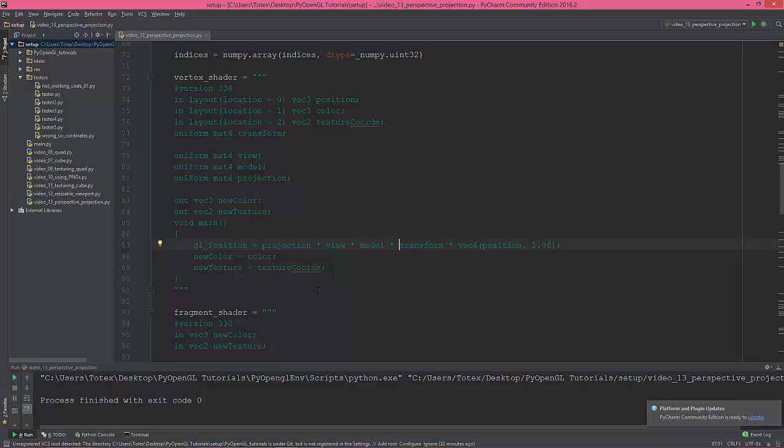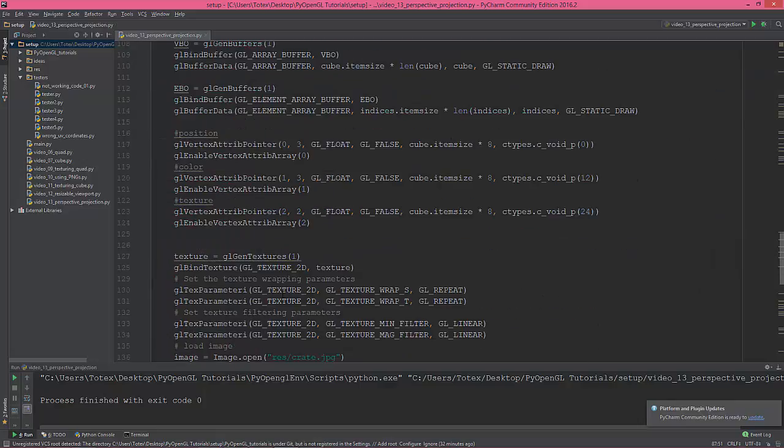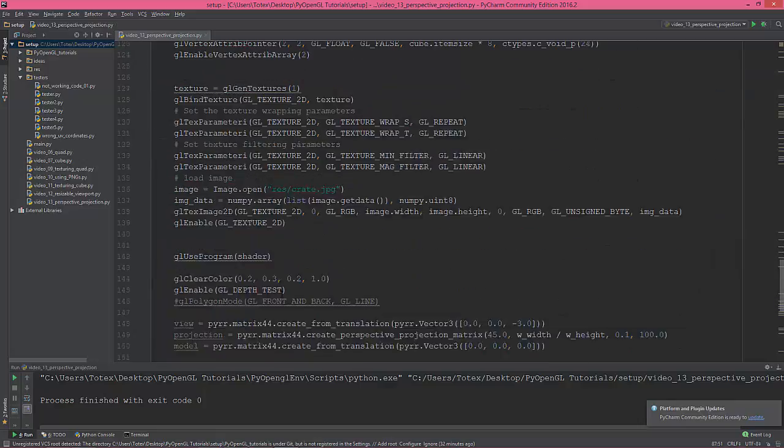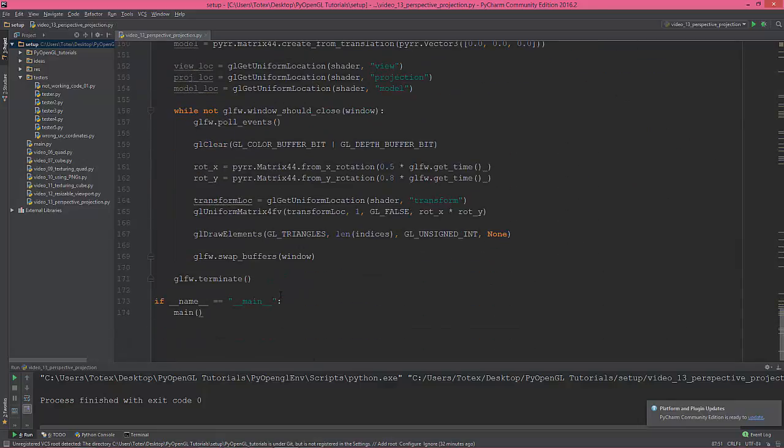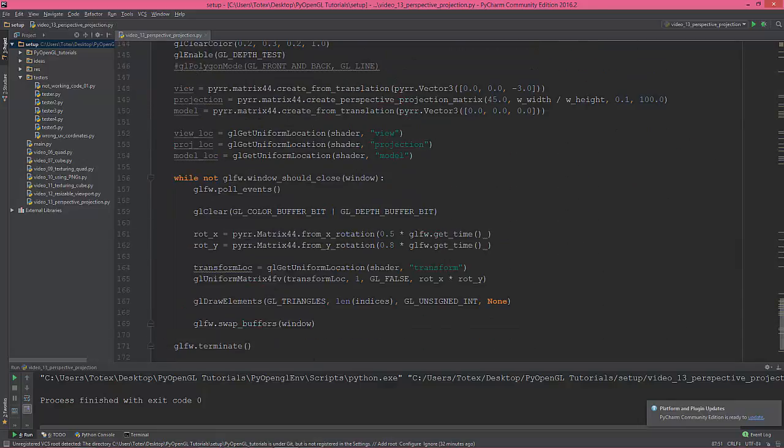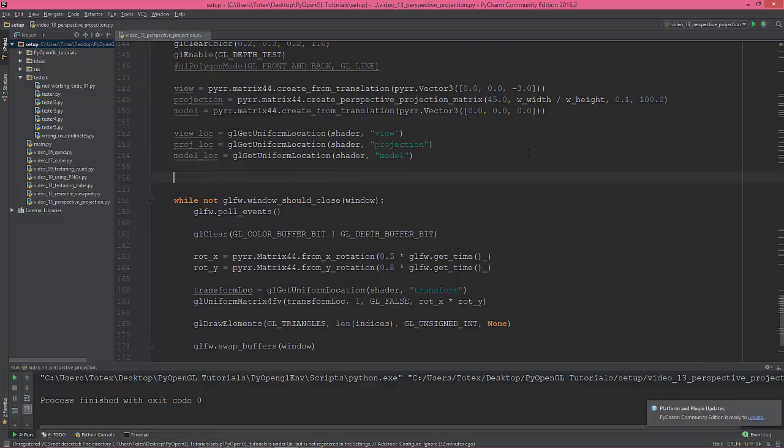View, model, transform, projection. So now I'm gonna set their values. So we need glUniformMatrix4fv.